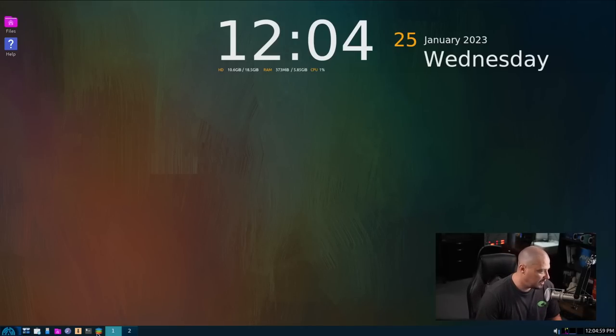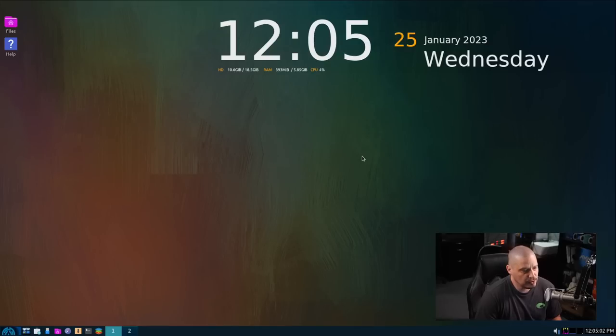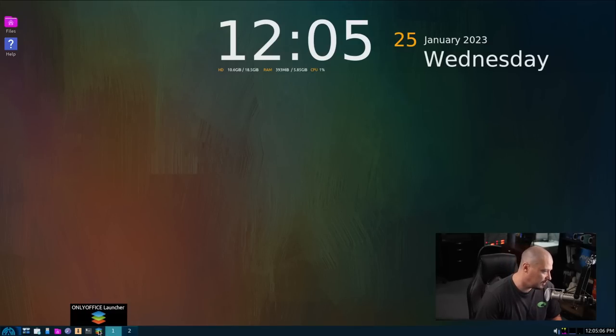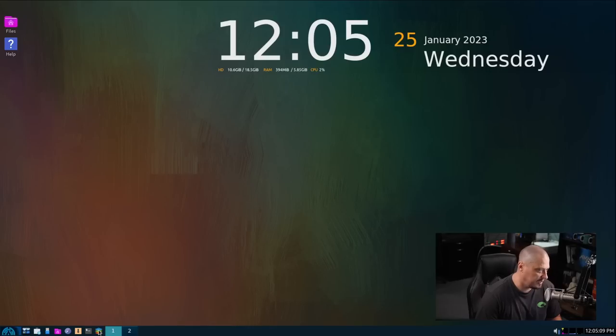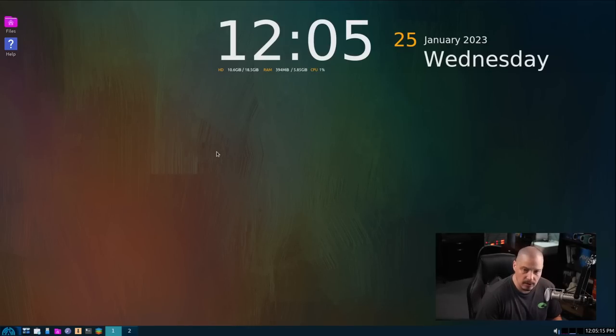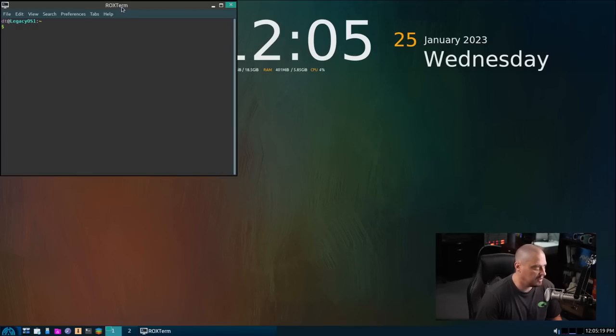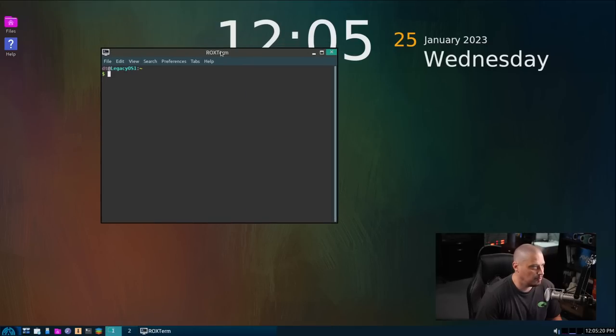Some of the other icons we have down here, we have the OnlyOffice launcher, which I'm assuming is just a quick way to install OnlyOffice if we want to. Did I not click on that? I thought I did. But it doesn't look like it's going to do anything, so I don't know. I don't know if that's a bug or not.